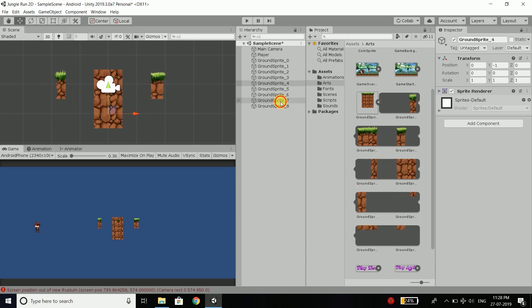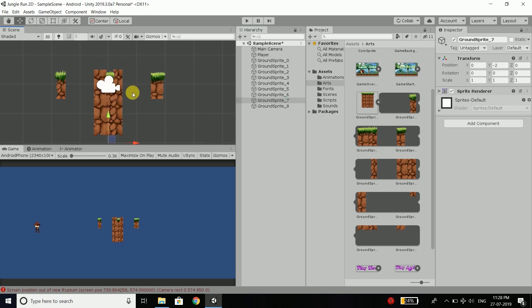So we will select sprite 7 and move it 2 steps. It is the ending.